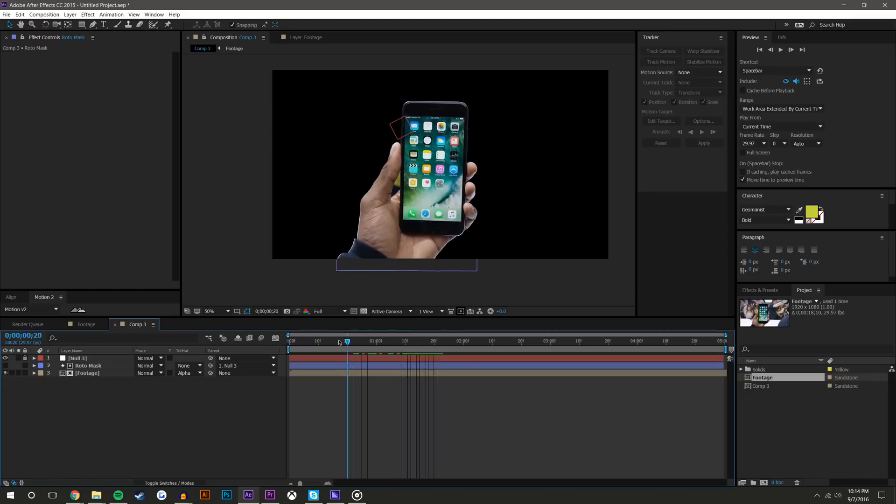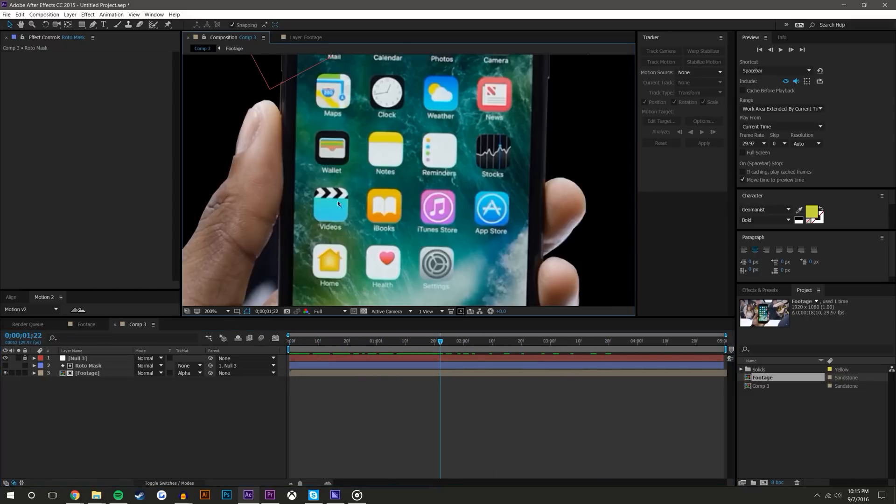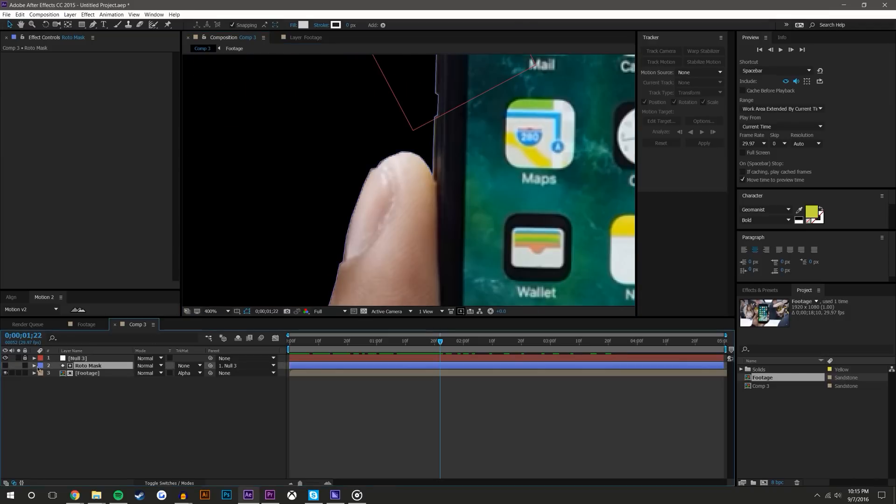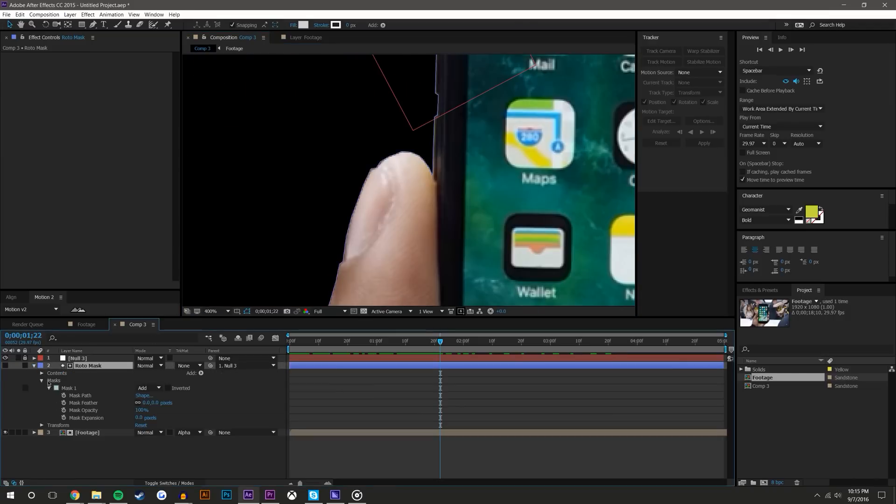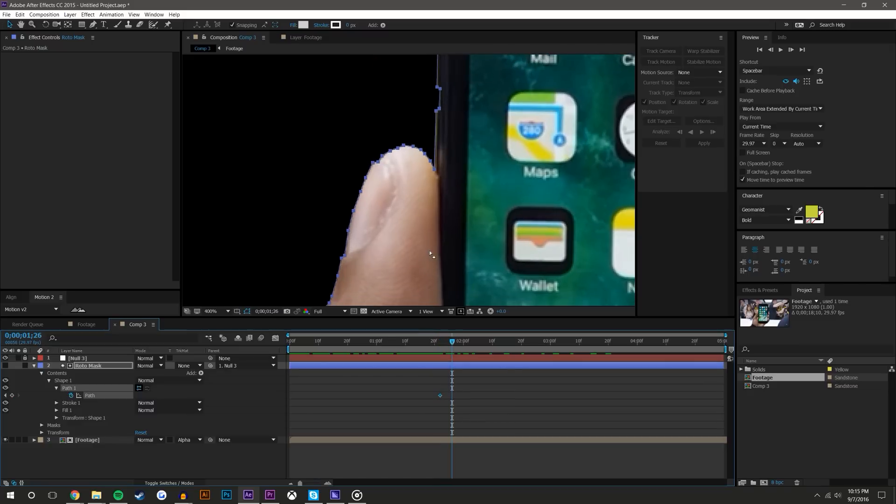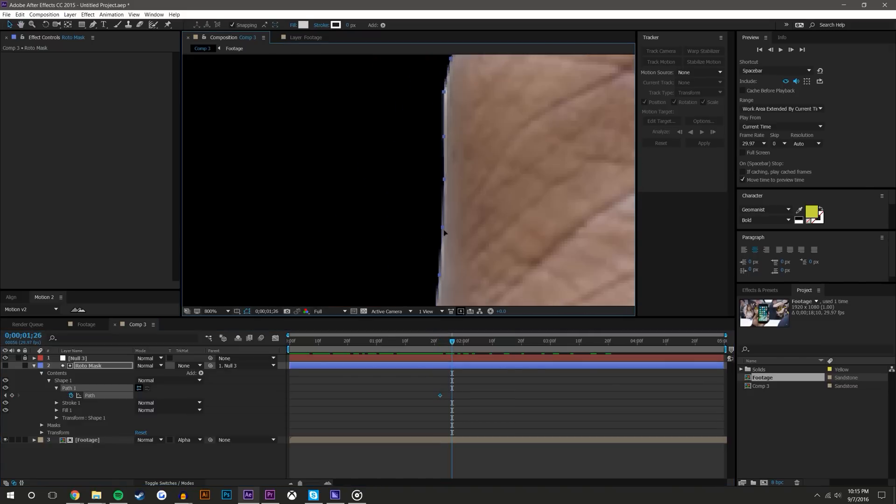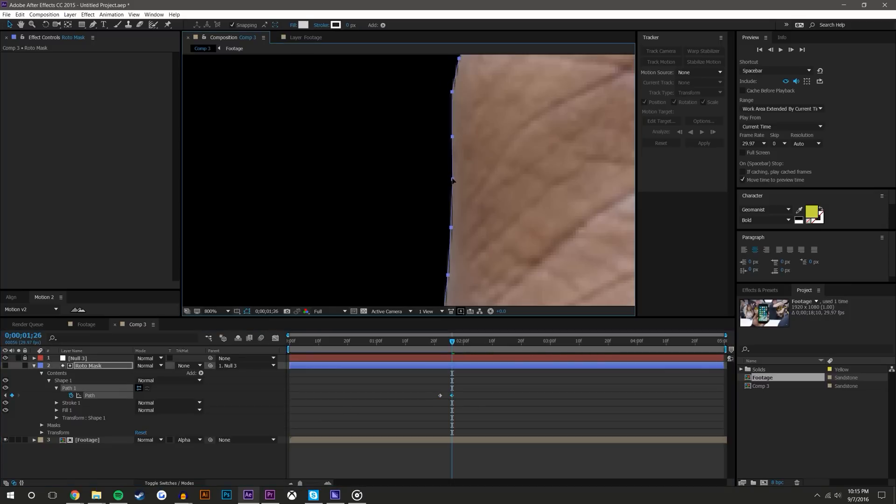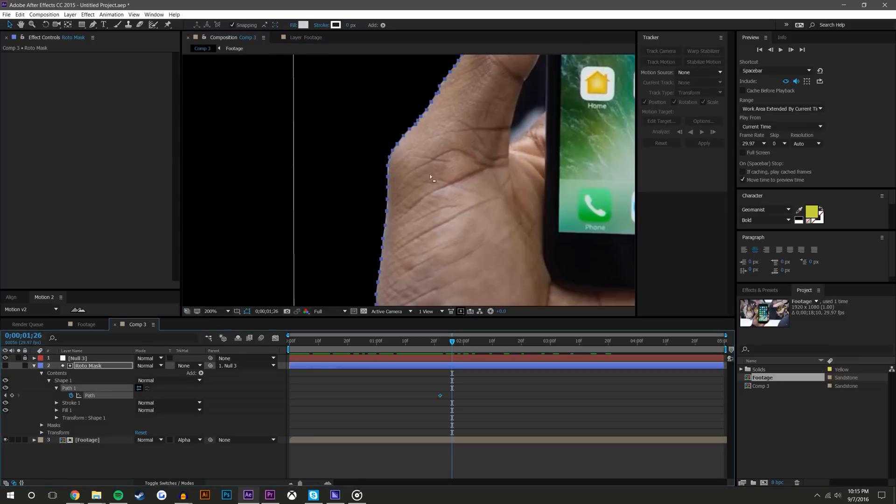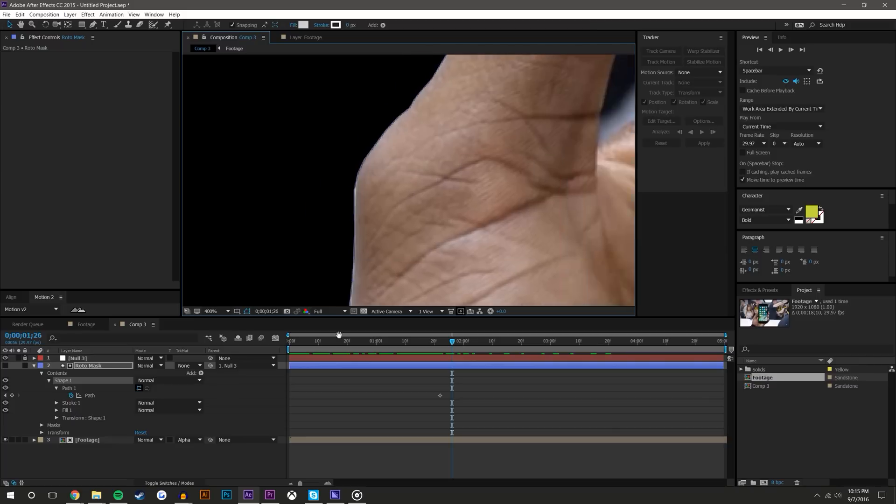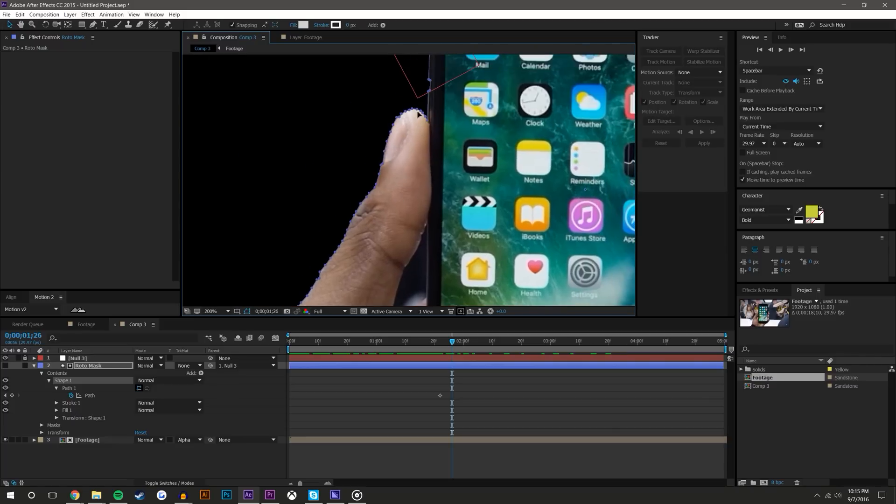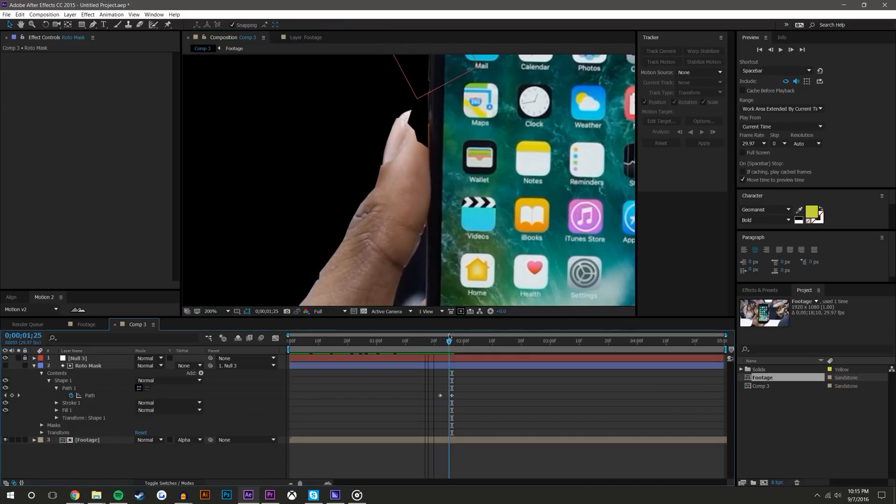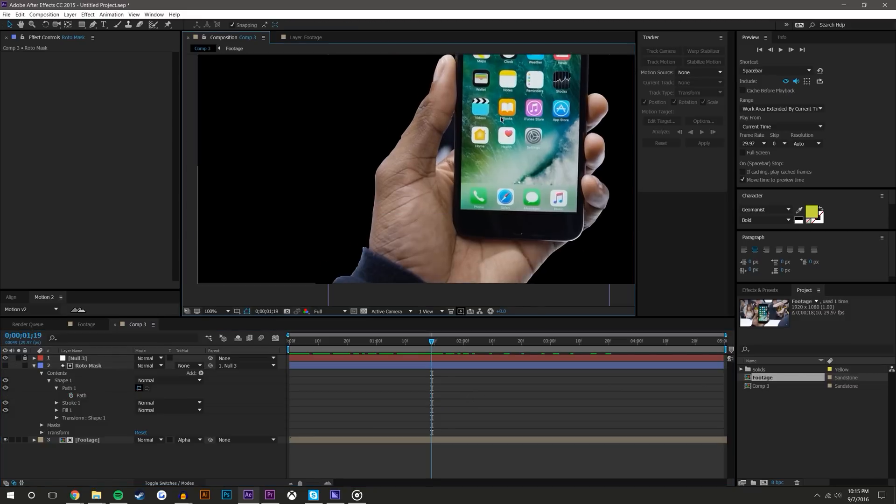Now again, his fingers aren't moving that much. If they were, you'd have to come in here to the roto mask, to the contents, to the shape, to the path, and you'd have to set path keyframes fixing issues that arise. For example, let's say his finger moved and we needed to move these keyframes. You can set keyframes for motion, but again there's not a ton of motion here that requires that type of control.